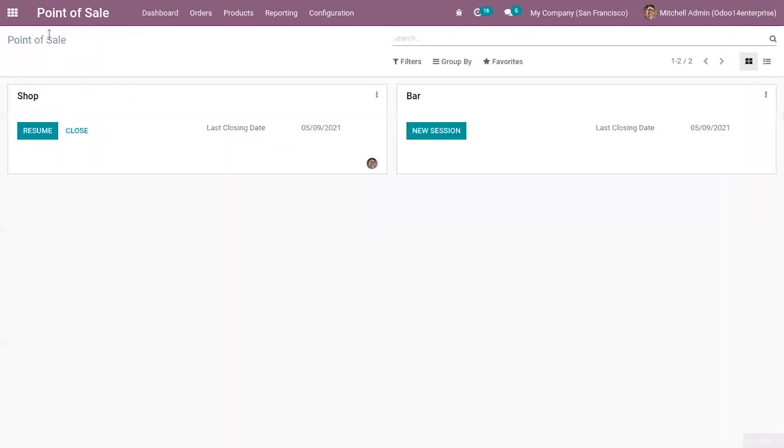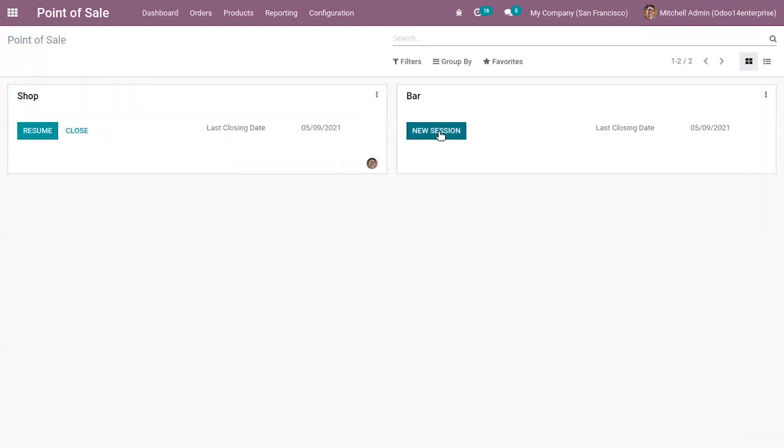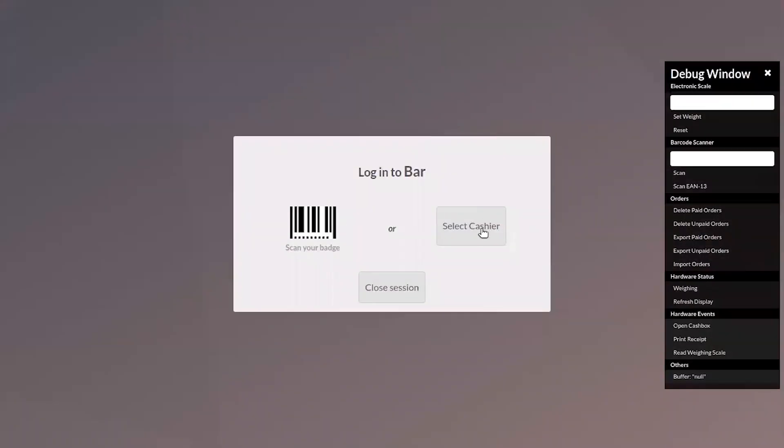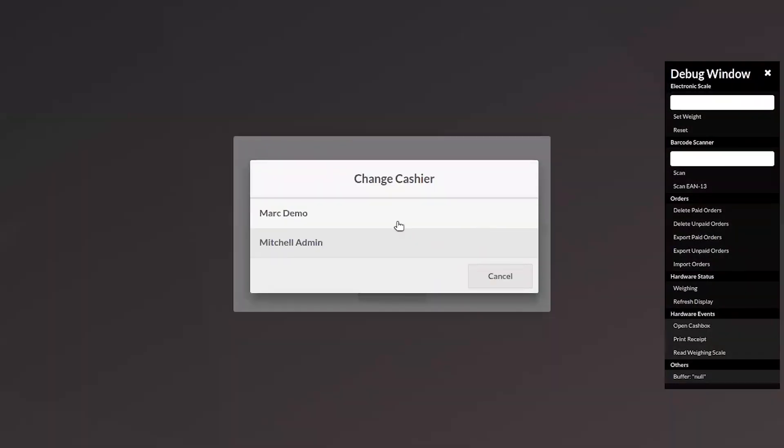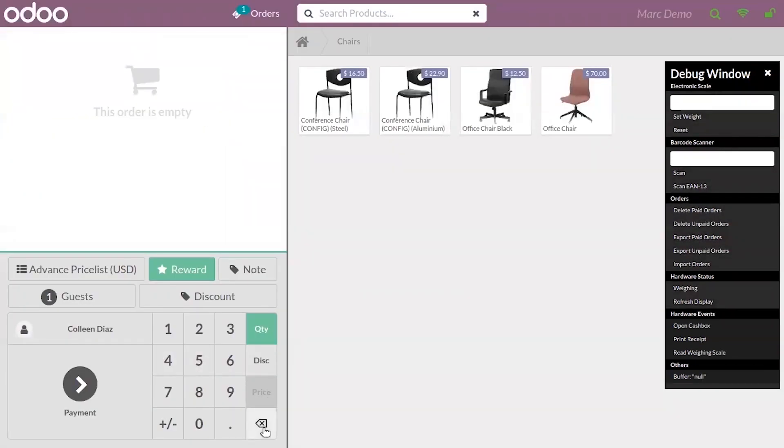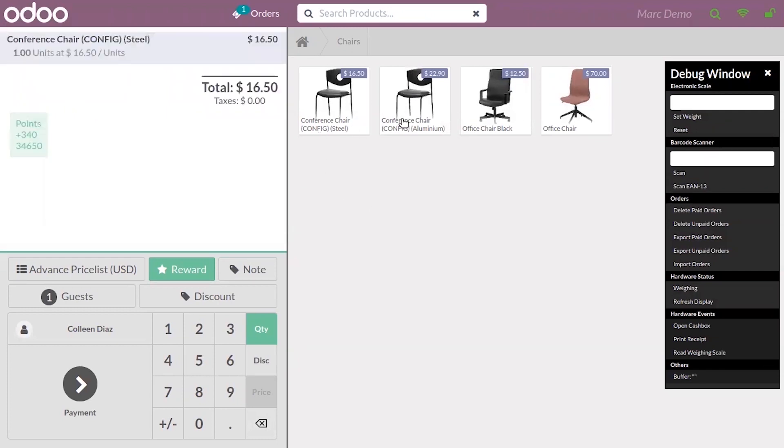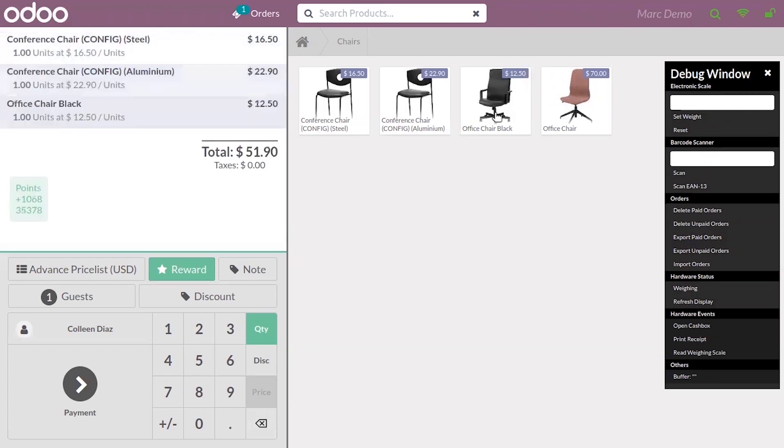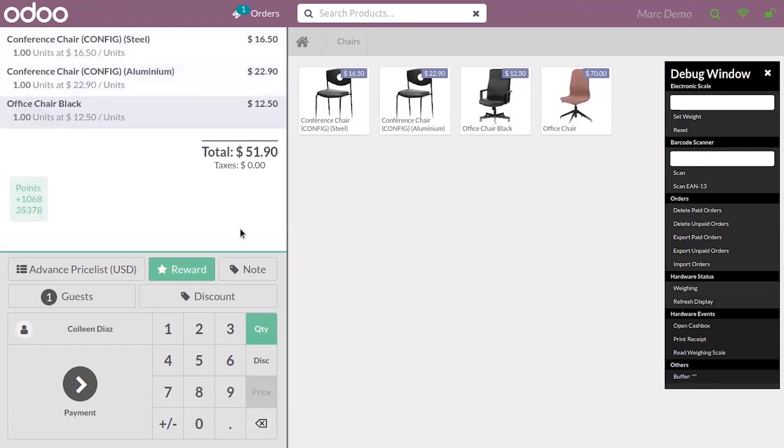When you start a new session, we can add product to the order line.